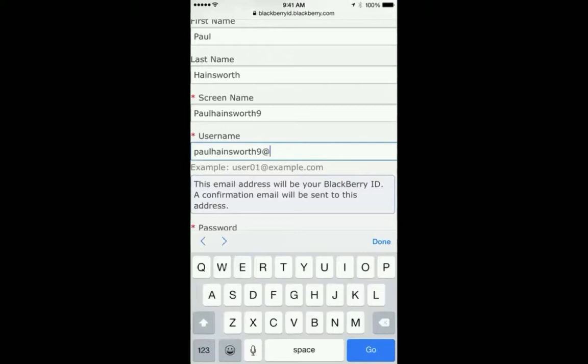For your username, enter an email address. For convenience, I recommend that you use the same corporate email address to which you received your email invite, but you can always use any email address.